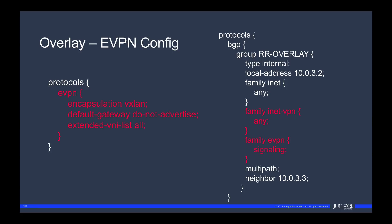For the overlay config, we enable EVPN and tell it the encapsulation is VXLAN. Extended VNI list — I put 'all' for simplicity, but you can limit which VNIs — VXLAN network identifiers — are allowed to be encapsulated by EVPN. We also have BGP. Nothing special — just adding in family EVPN signaling. Not complicated at all. All that is is another NLRI, network layer reachability information. Think BGP capabilities — the ability to exchange MAC address info instead of IP addresses via BGP. Family INET VPN is another NLRI as well, just to support the segmentation piece.